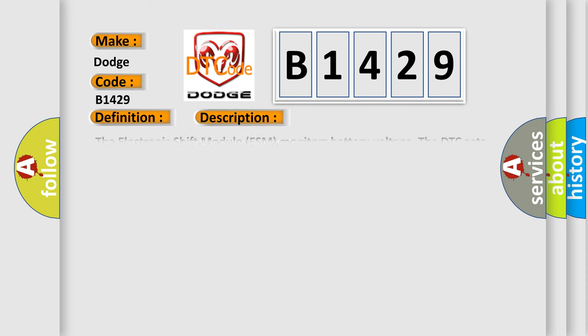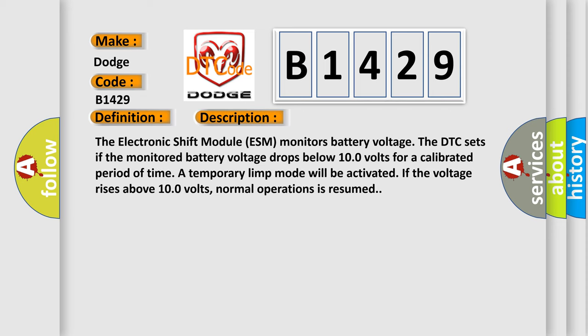And now this is a short description of this DTC code. The electronic shift module ESM monitors battery voltage. The DTC sets if the monitored battery voltage drops below 100 volts for a calibrated period of time. A temporary limp mode will be activated. If the voltage rises above 100 volts, normal operations is resumed.